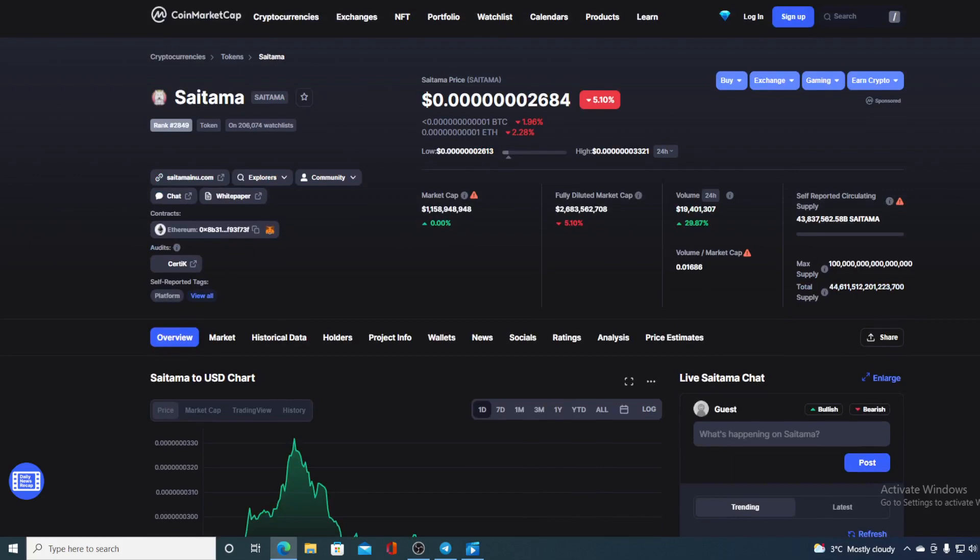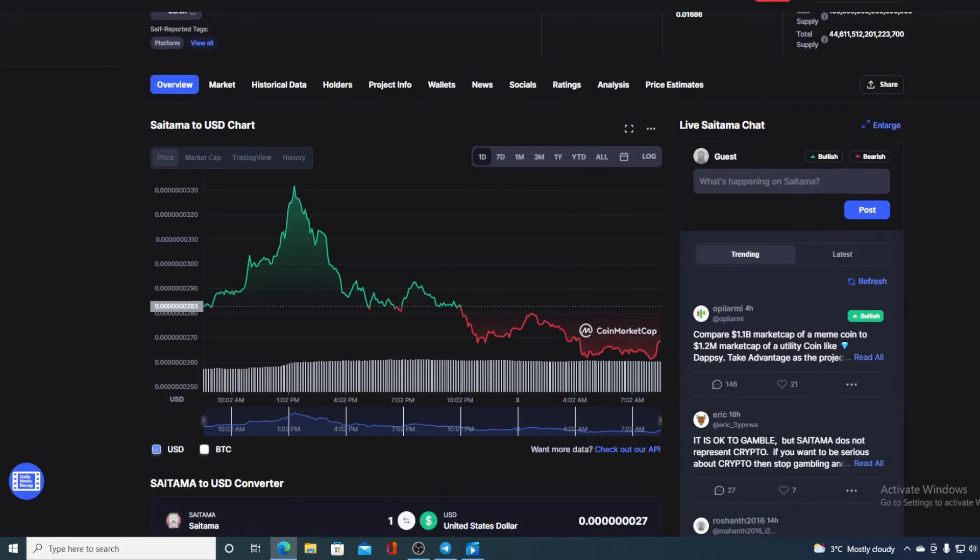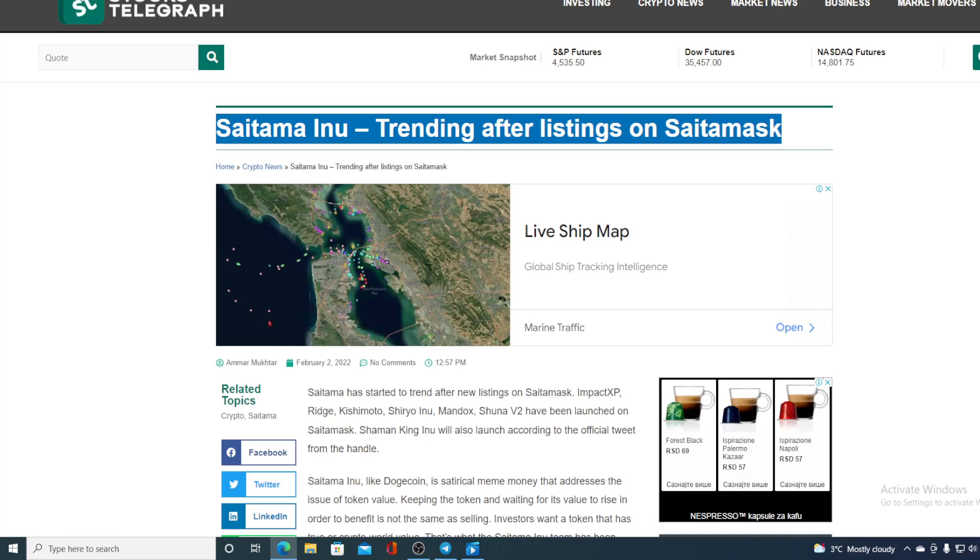Stick with us till the end of this video so you can find out the amazing news regarding Saitama and how much the price will rise due to the latest news. Now Saitama has started to trend after new listings on Saitama Ask: Impact XP Ridge, Kishimoto, Shiryo Inu, Maddox, Shuna B2 have been launched on Saitama. Shaman King Inu will also launch according to the official tweet.